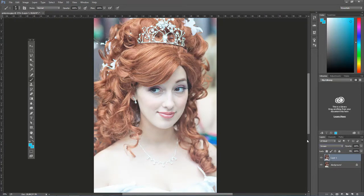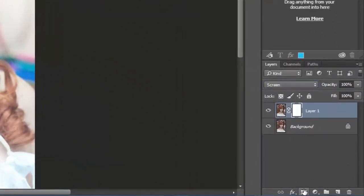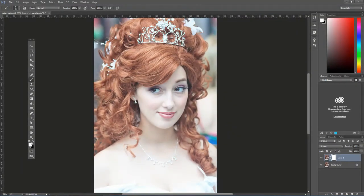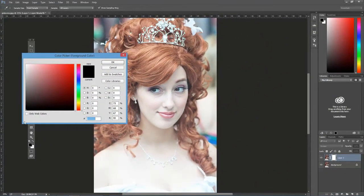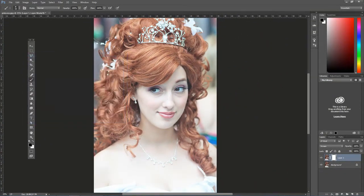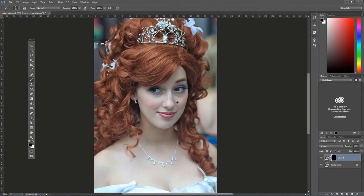Let's say we only wanted the eyes lightened. What we would do is add a mask, fill it with black, and then let just those areas show through in the mask. One way is to add a layer mask, then make sure your foreground is black. Press D for the default foreground and background, then press X to flip them, or set the foreground color to black and press Alt+Backspace on the PC or Option+Delete on the Mac. That fills the mask with black and covers up the entire top layer.